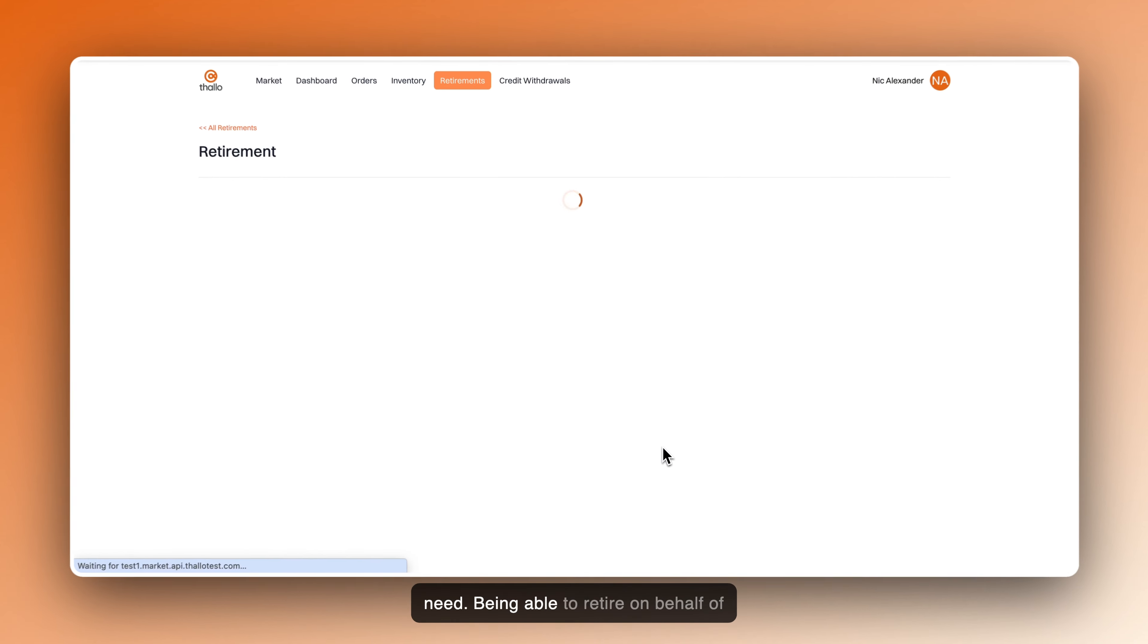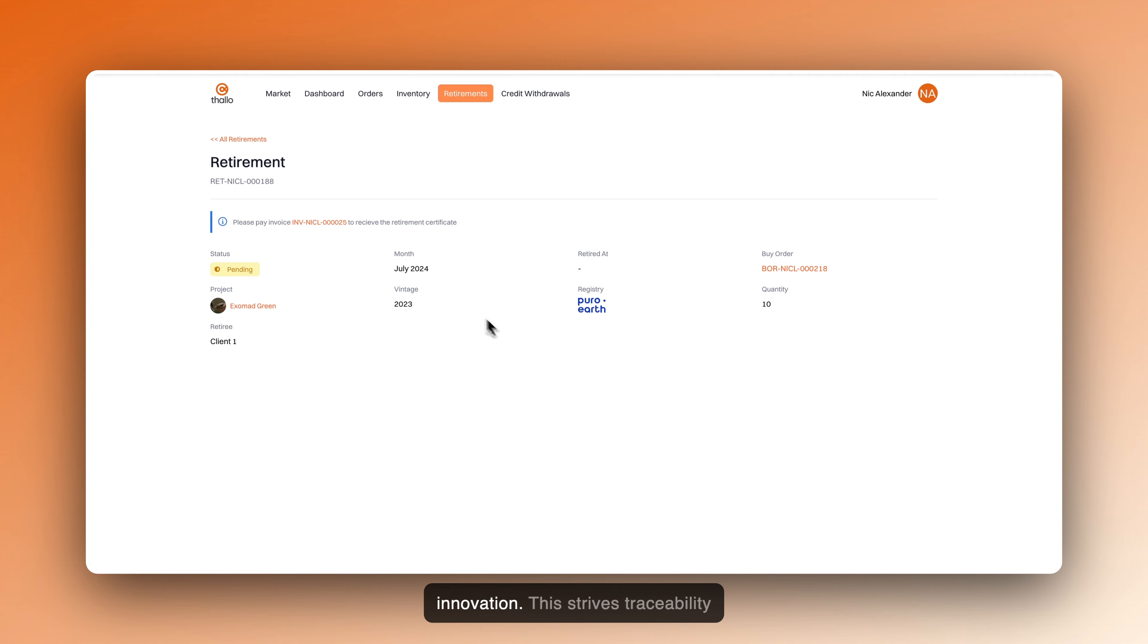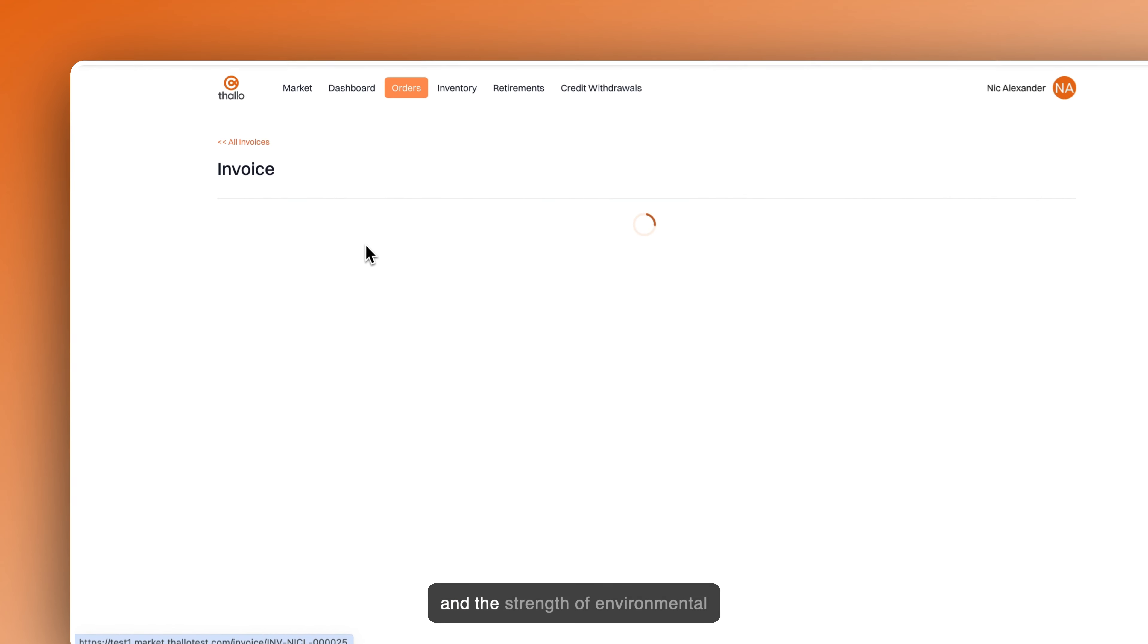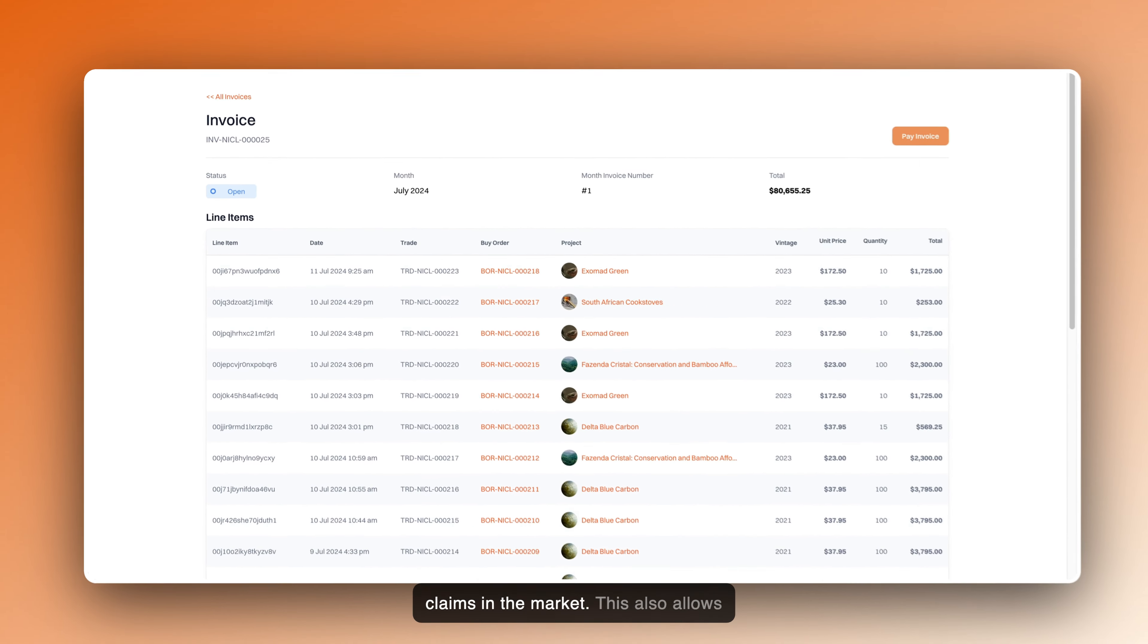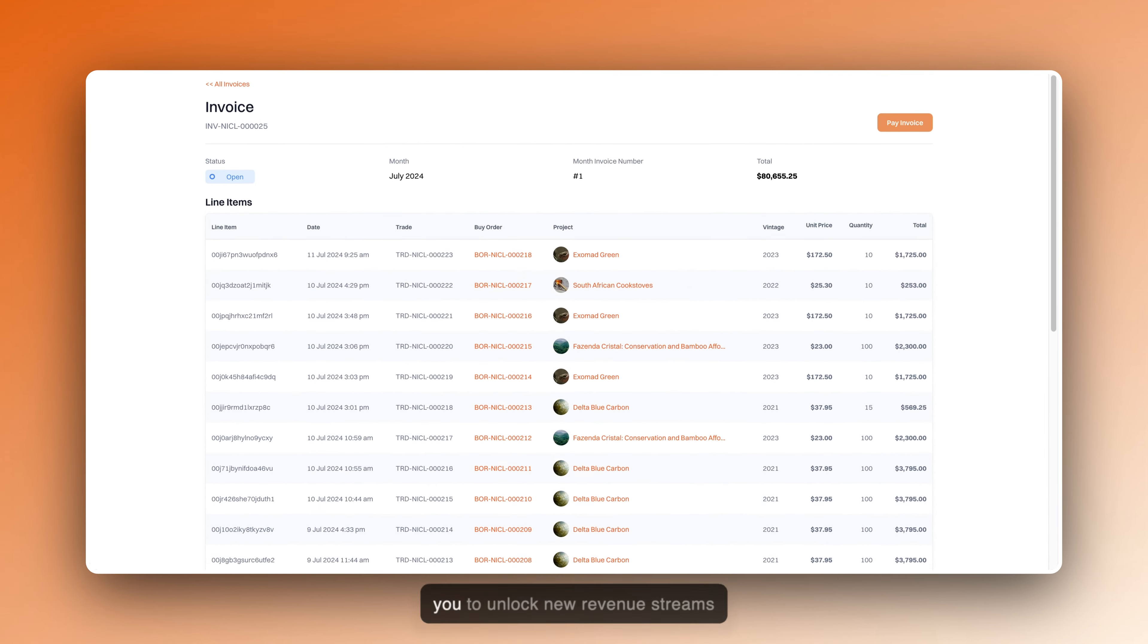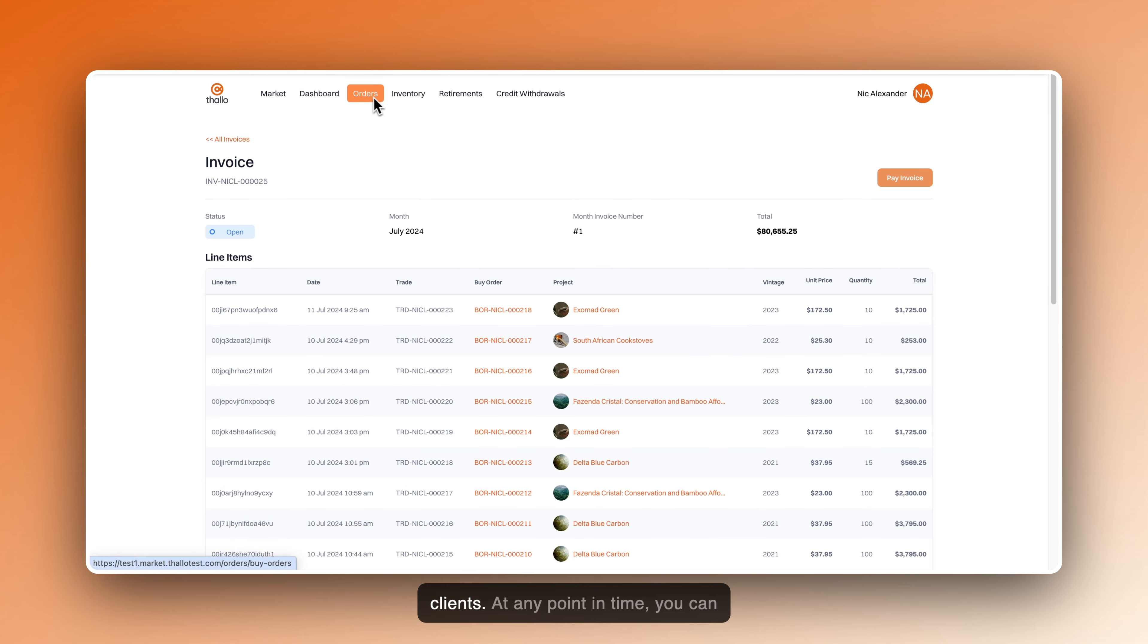Being able to retire on behalf of your clients is an important innovation. This drives traceability and the strength of environmental claims in the market. This also allows you to unlock new revenue streams and offer carbon credits to your clients.